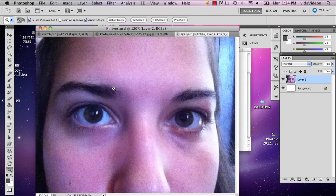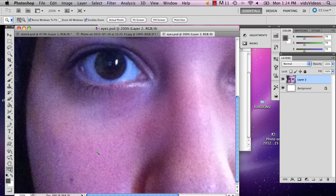Hi, my name is Alex Cecilio. I'm a graphic artist. I'm going to show you how to make bags under someone's eyes in Photoshop. Here's a picture of my eyes and I'm just going to quickly show you how you can make it look as though you haven't slept in a few days.